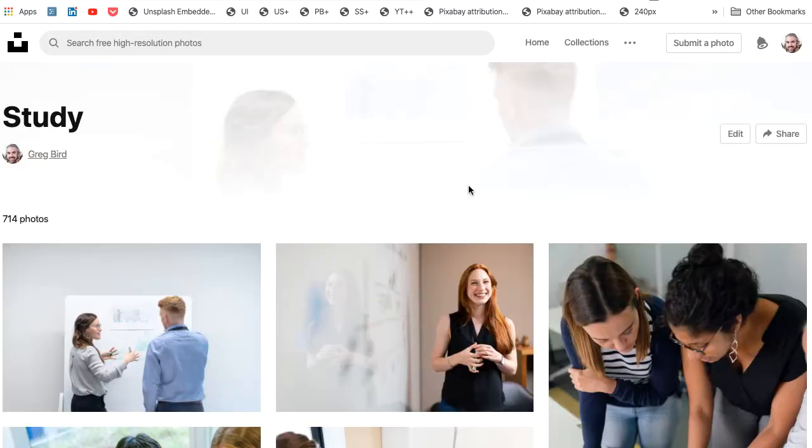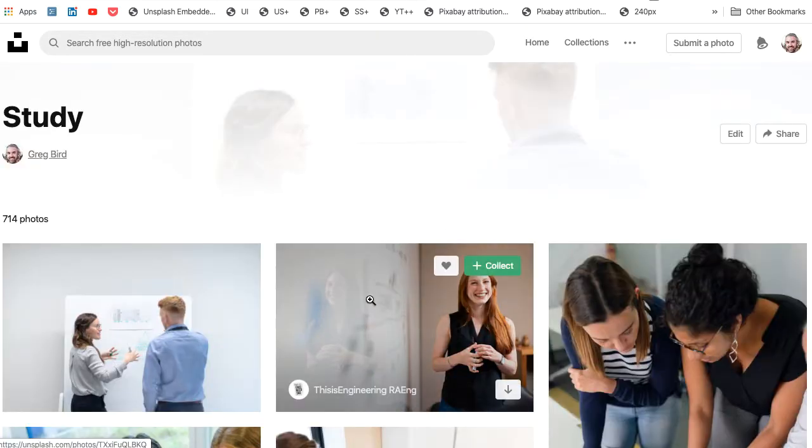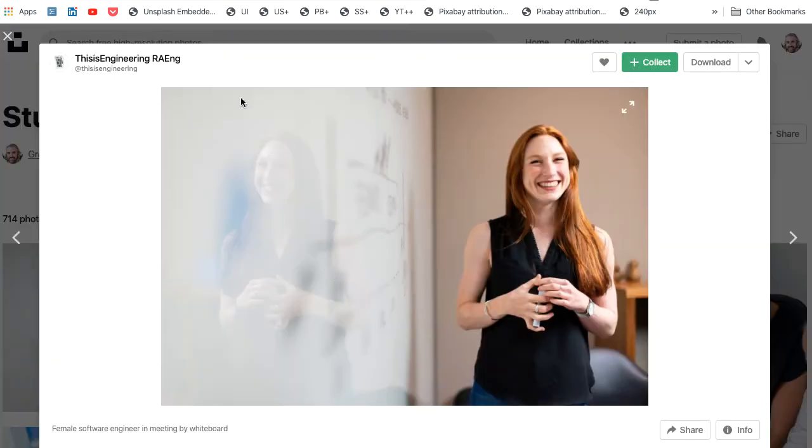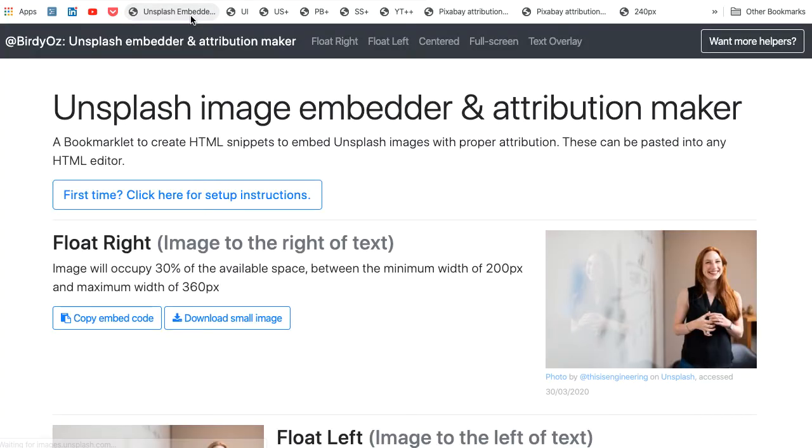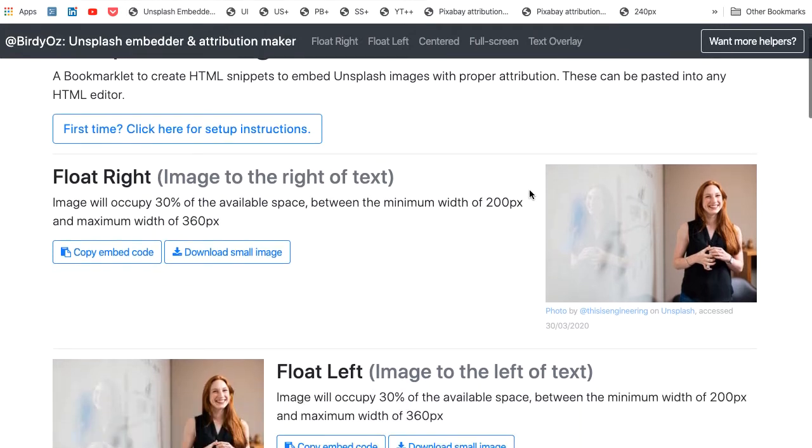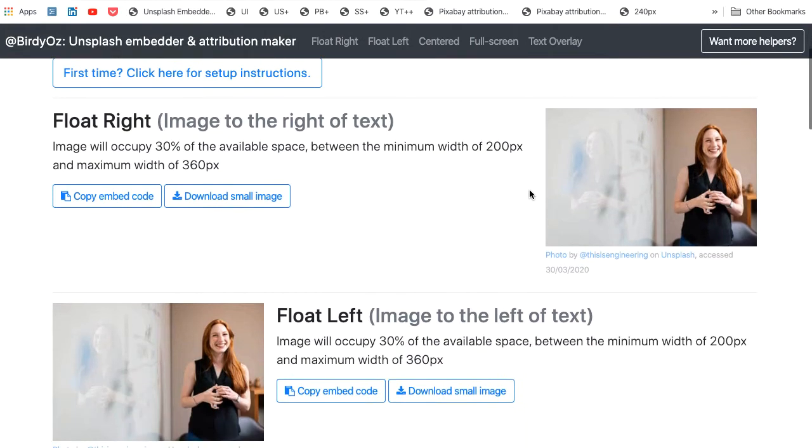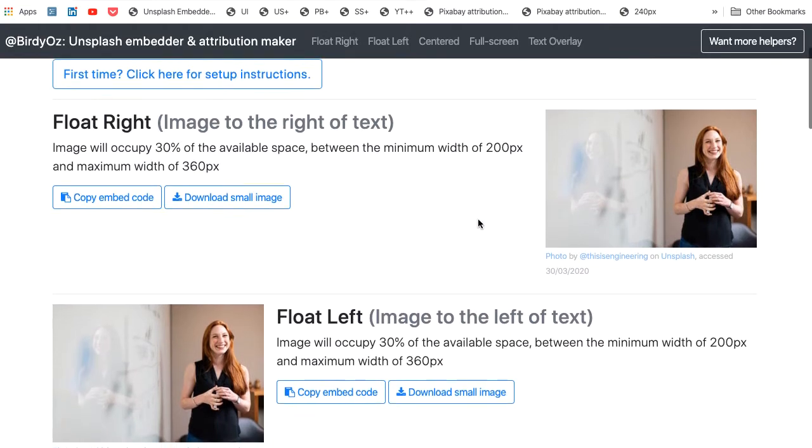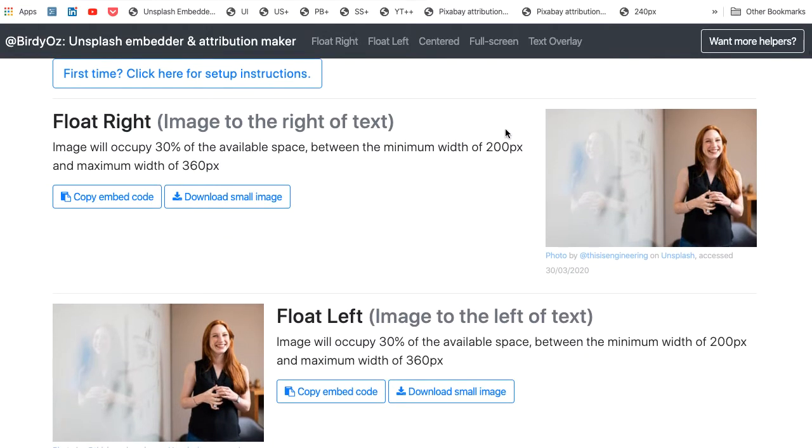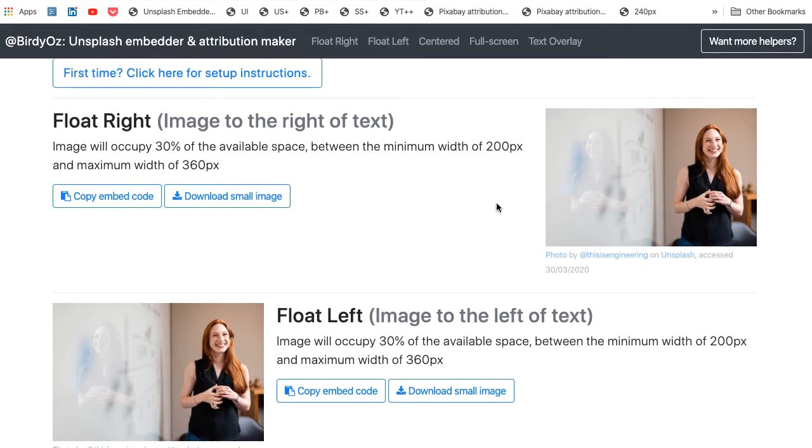Imagine that we want to use this image in our online learning. We click on the Unsplash Embedder. That will load that image, and it will provide a range of features, including alternative layouts of the image with respect to on-screen content, such as this right aligned version.